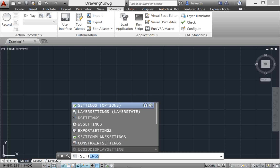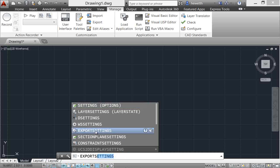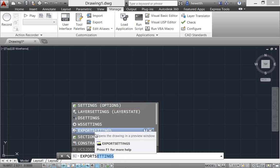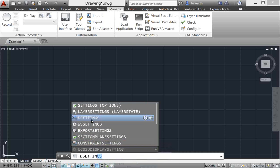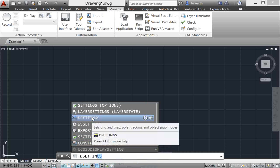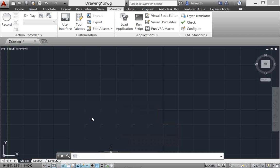I know there are so many different settings in AutoCAD - D settings, export settings, section plane settings - but I probably know I want something to do with settings. As I'm typing the word settings, AutoCAD is automatically finding anything that has settings within it - system variables, commands that have settings. This makes it way easier to access what you need without memorizing so many different variables and commands. So that is mid-string search.